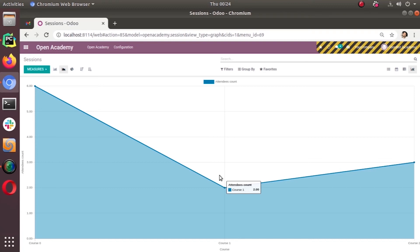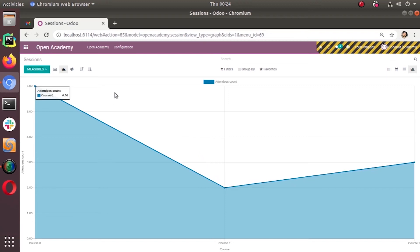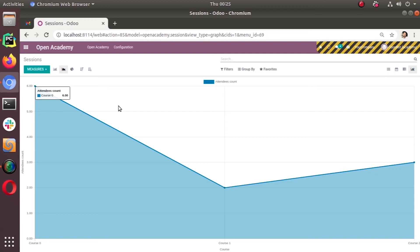Then, another options that we have is order. The order means you can set the order field and the records will be ordered, sorted by default according to that measure, according to that values. And it will be only usable in bar and pie charts. Not in the line.